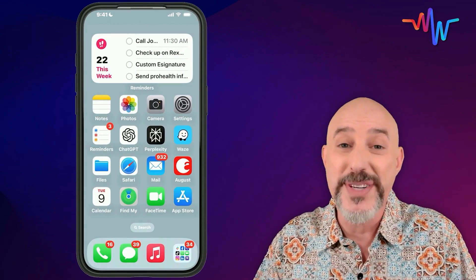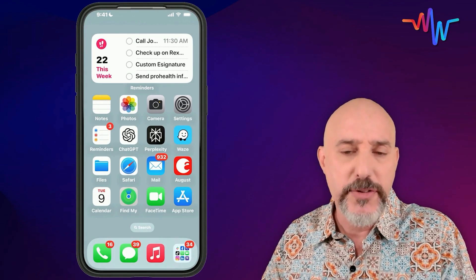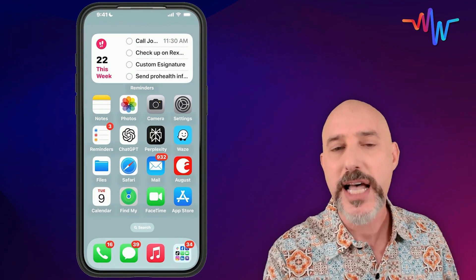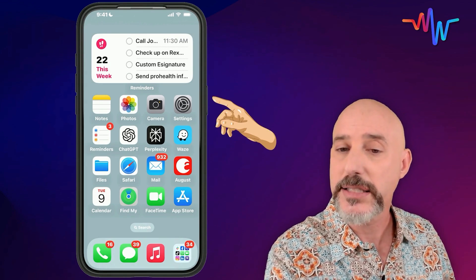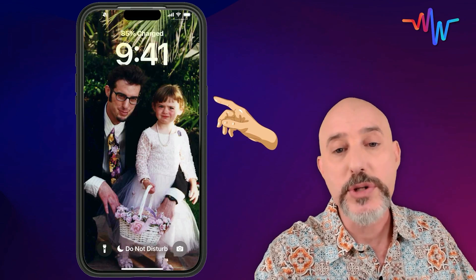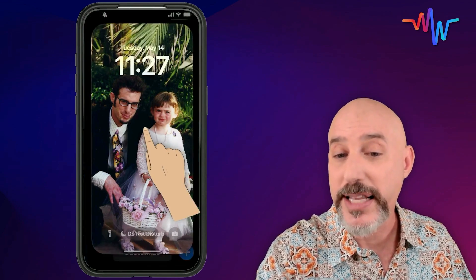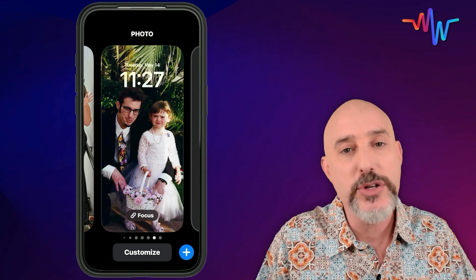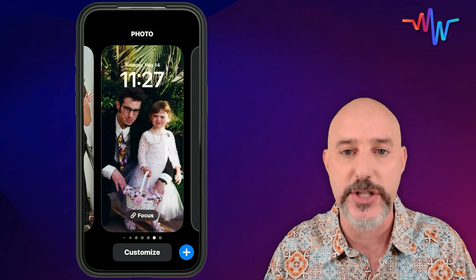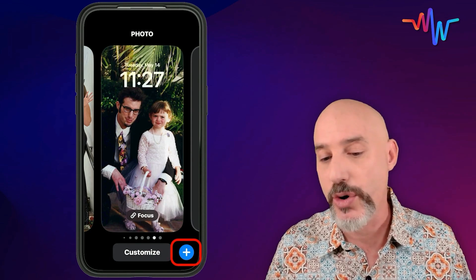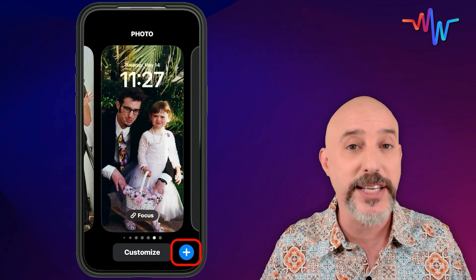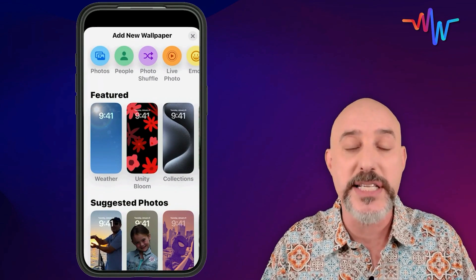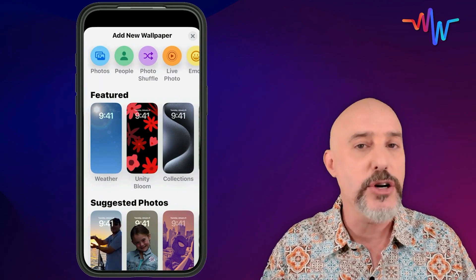The first thing we want to do is get to our lock screen. If your phone is unlocked, the easiest way to do that is press the side button on the right side like this. What you want to do is press and hold in the center of the photo, and it'll slide back entering into the lock screen customization section. In the bottom right hand corner, we've got a friendly little plus button. Clicking that jumps us right into the customization screen.